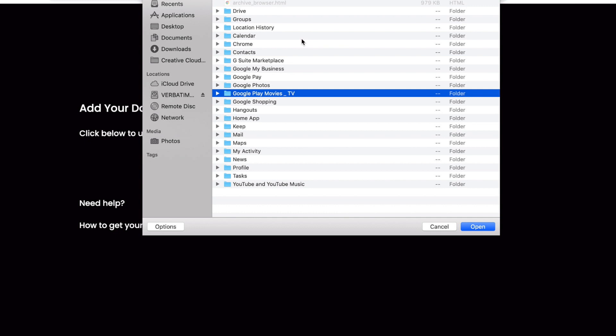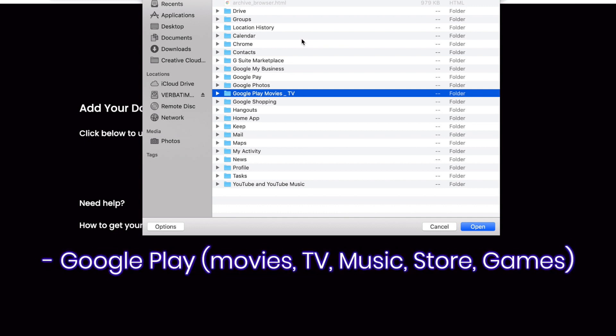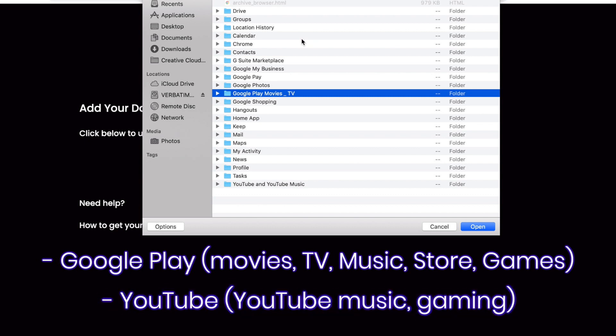It's important to remember that for this we only want Google Play Movies, TV, Music, Store and Games as well as YouTube, YouTube Music and YouTube Gaming.